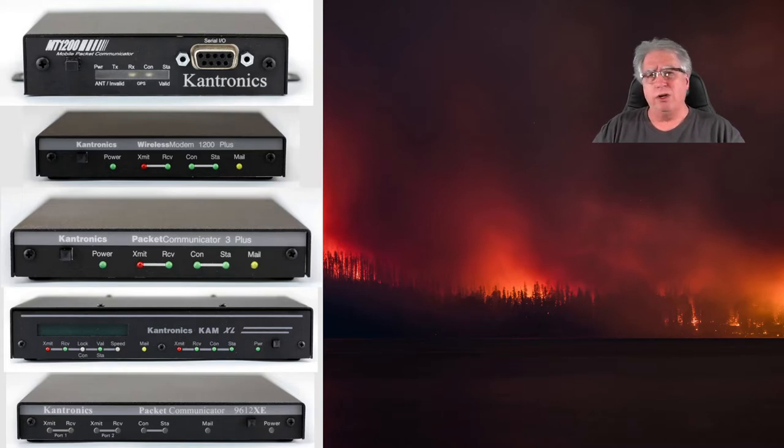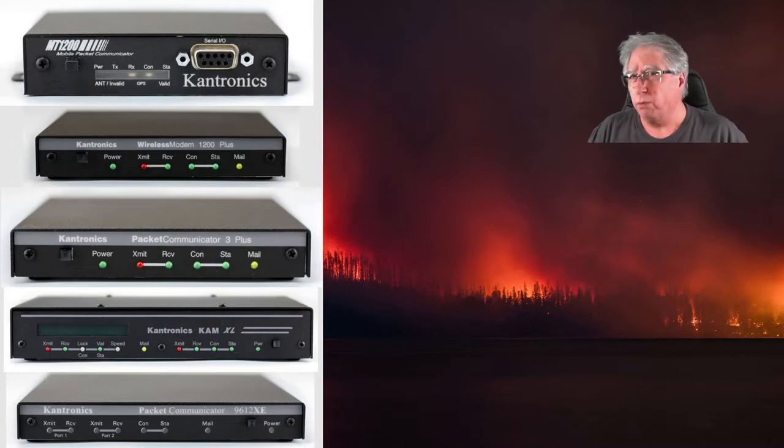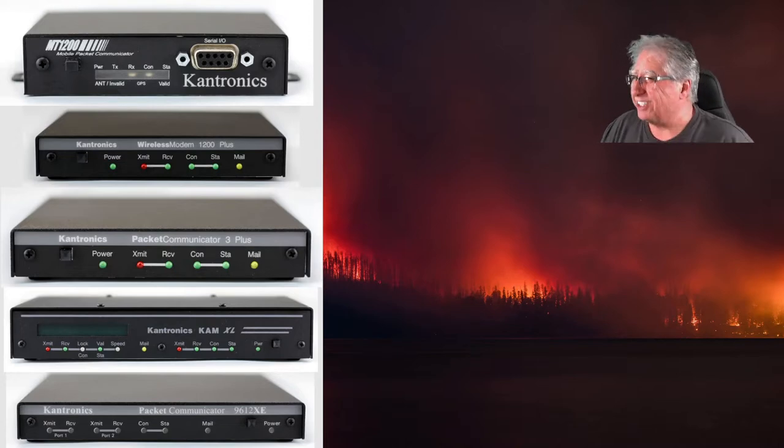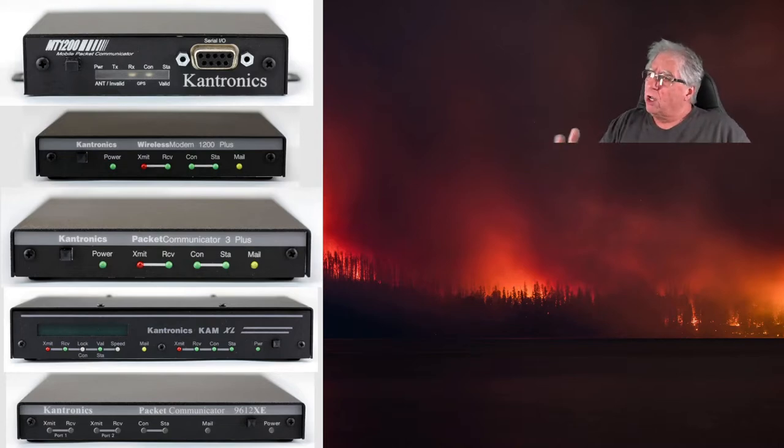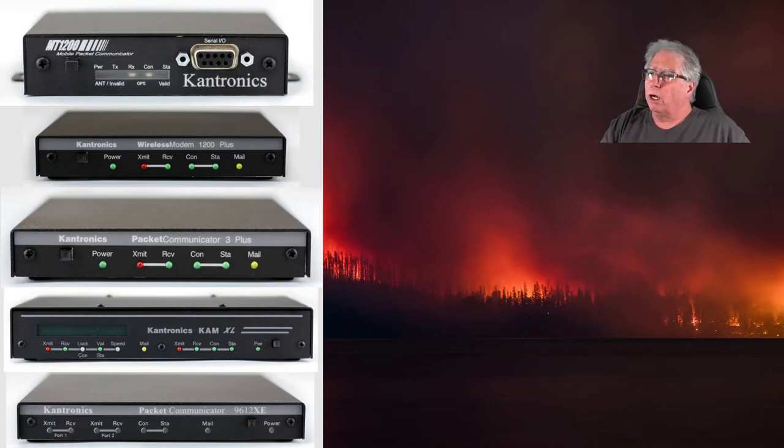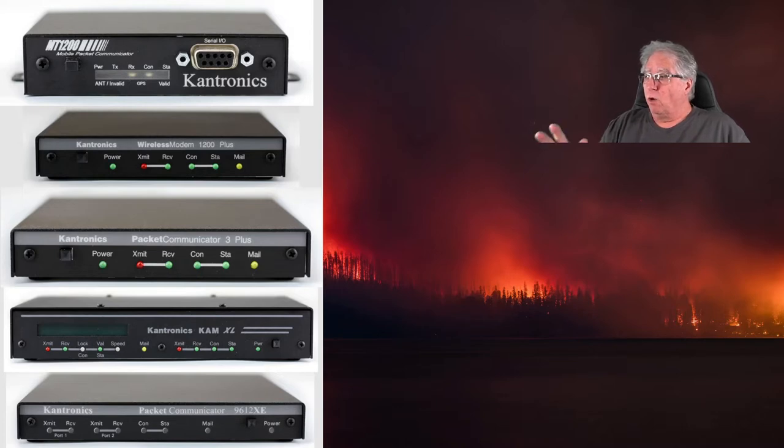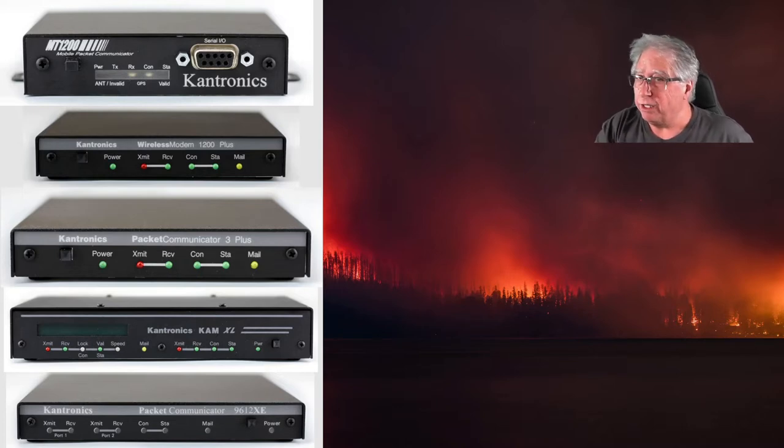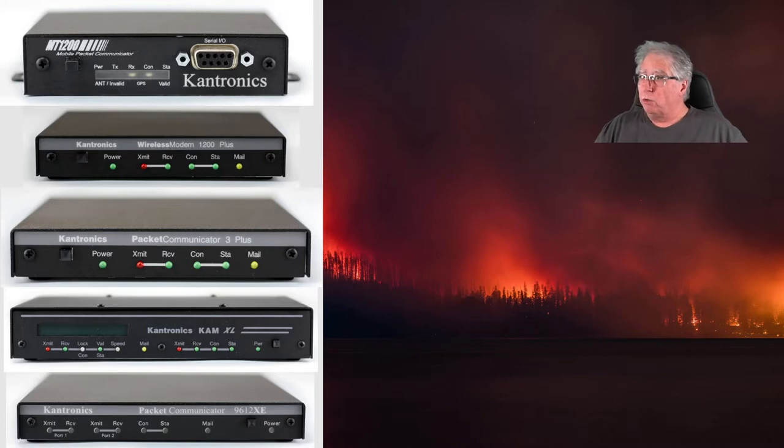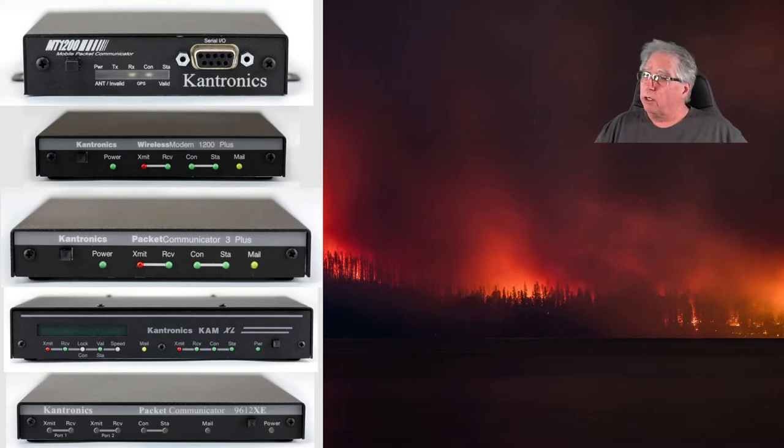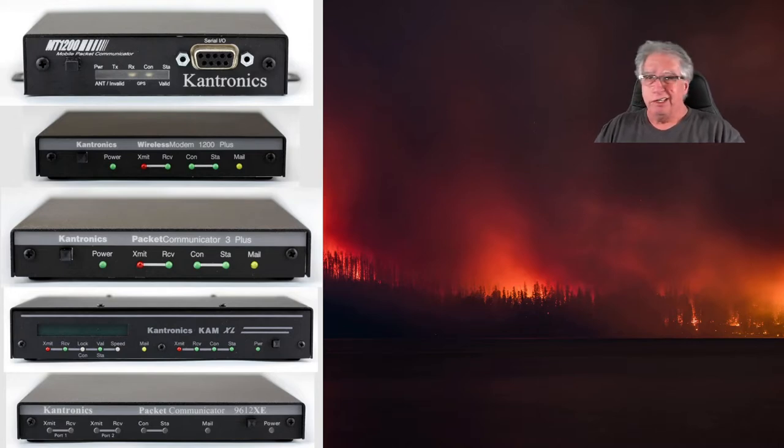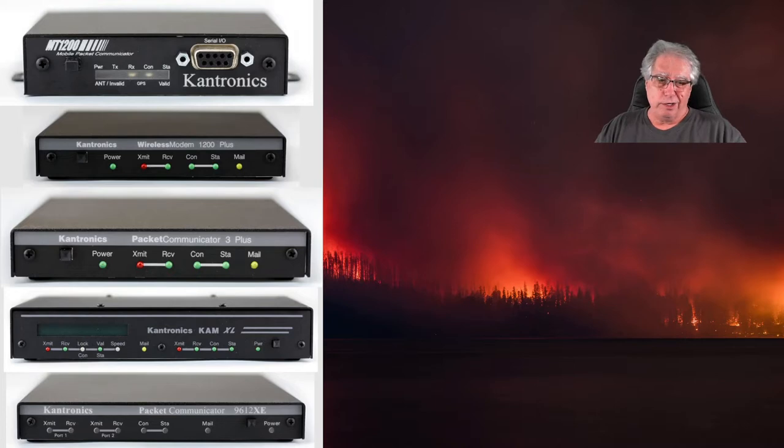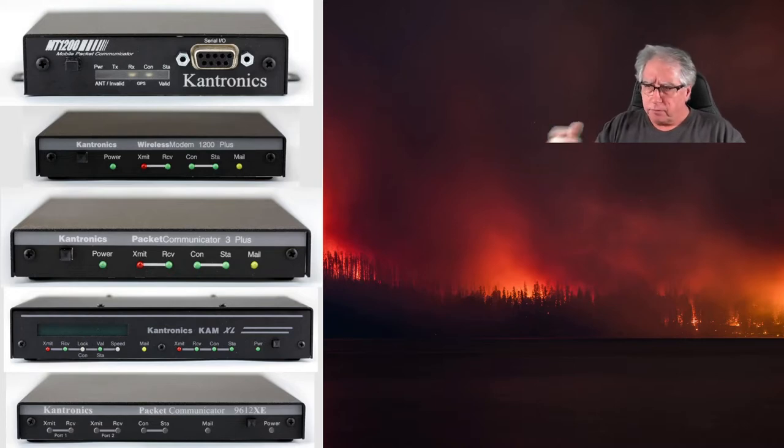Here are their five big players. You've got the MT1200 that's a mobile, you've got of course the wireless modem 1200 plus which actually is a commercial product but still has a COM port, the packet communicator 3 plus or the KPC 3 plus that we all know and a lot of us own. That one in particular, great little unit. They've switched it to USB for the COM port, which is okay unless you want to try to run a GPS or something on it, and then it becomes a little more complicated.